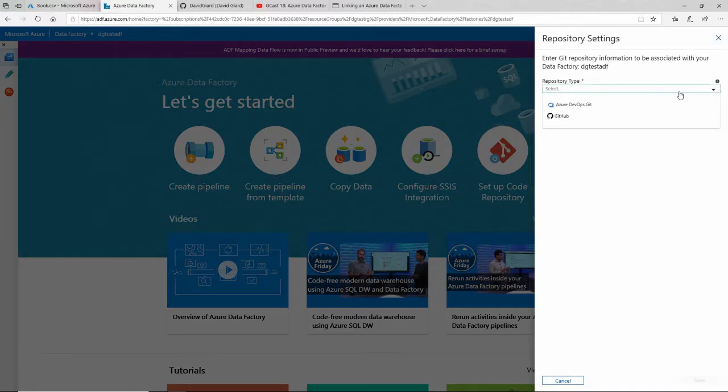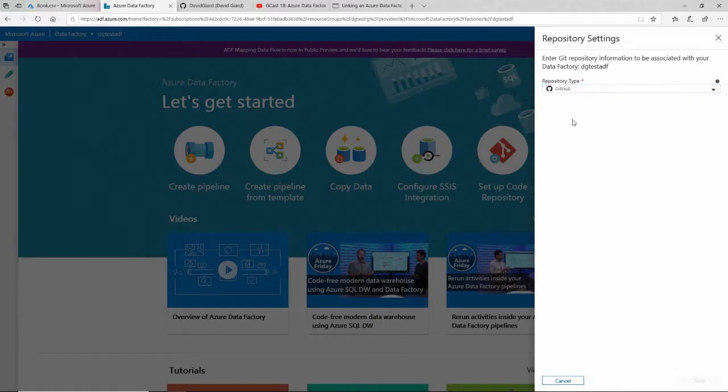And here I select what repository I want to use. Right now the two options are Azure DevOps or GitHub. They're both pretty popular, so I'm going to select GitHub. I don't have a GitHub Enterprise account, but I do have a GitHub account.